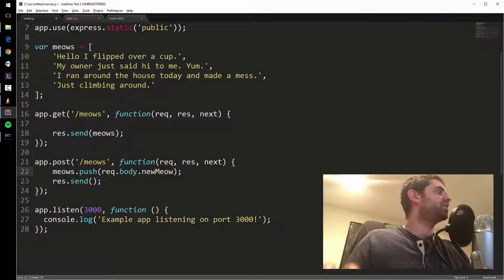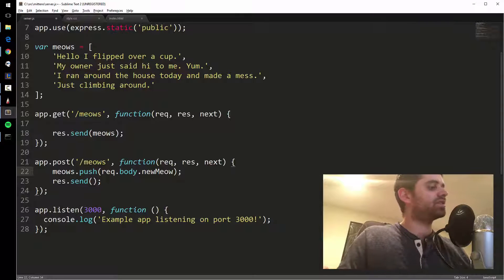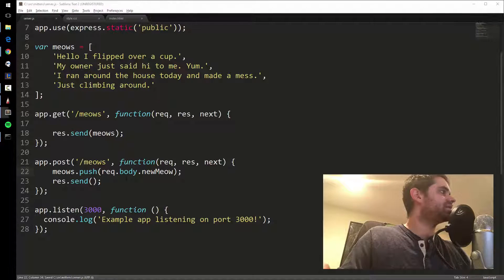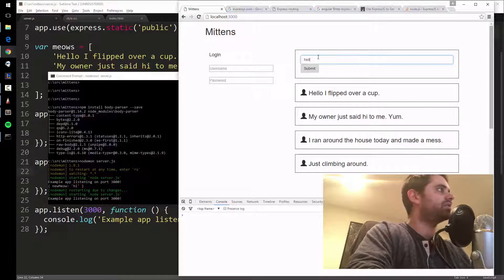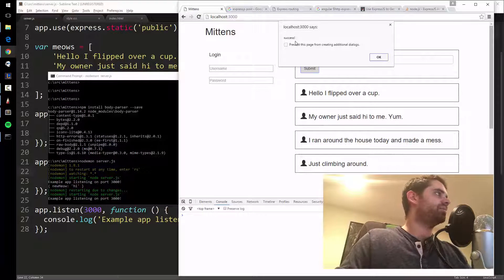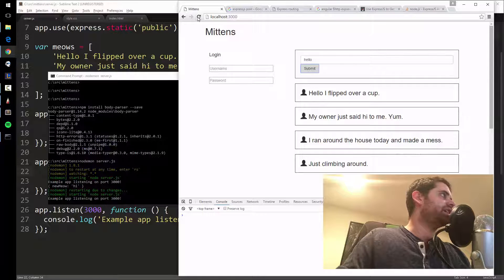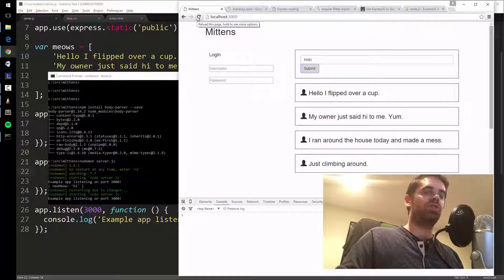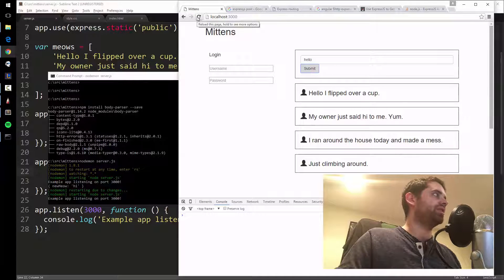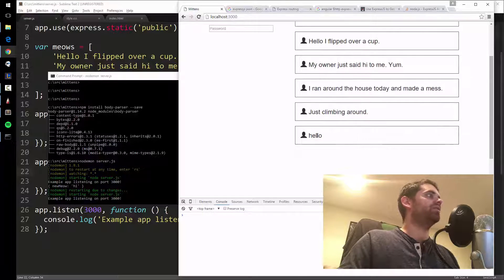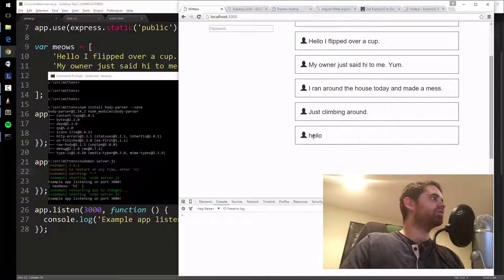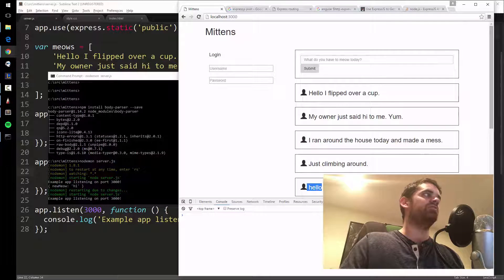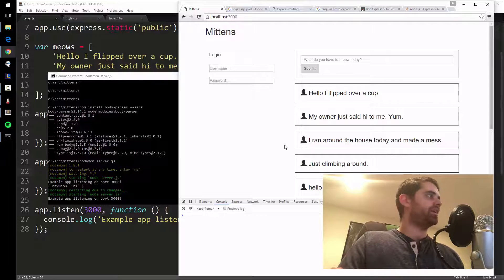I can push it and send back a response to say it's successful. Let's see if this works — refresh the page, type 'hello', submit. The pop-up says 'success'. Now when I refresh it should show 'hello' because I submitted to the server, the server added it to its array — and there it is. Hello has been added. My friend on the other side of the country can log onto the same server and see that meow.